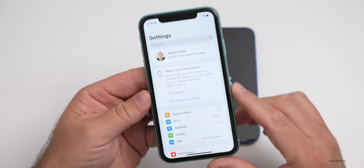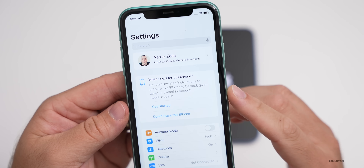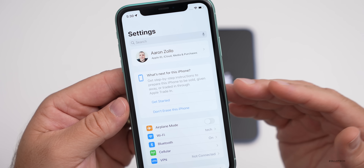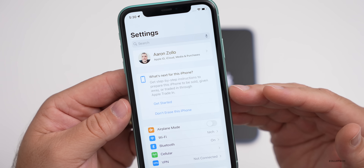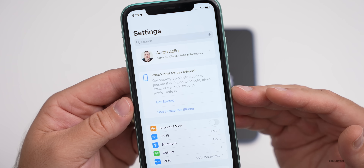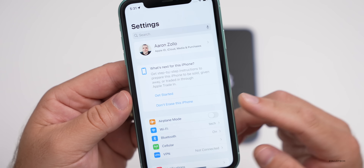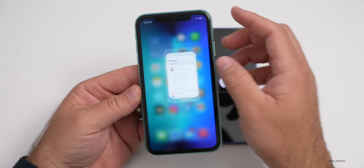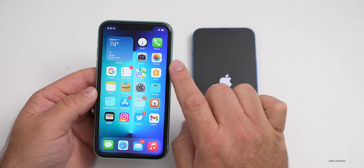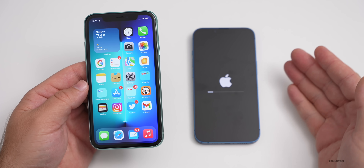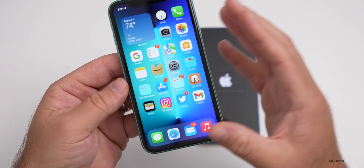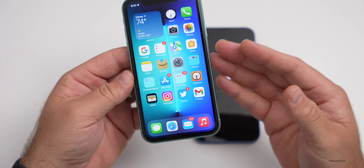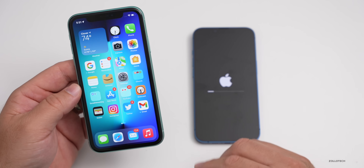At the top it's asking what you want to do for the next step. It says 'Get step-by-step instructions to prepare this iPhone to be sold, given away, or traded in through Apple Trade-In.' So you can say Don't Erase. Do not delete photos individually as they will sync across devices and delete. But if you delete the whole phone by itself, it will delete everything off the phone and not affect the new phone.